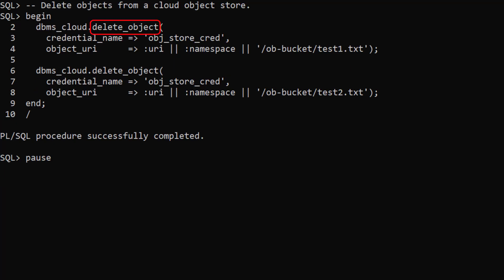The delete object procedure removes an object from the cloud object store. We pass in the credential and the URI of the object to be deleted.